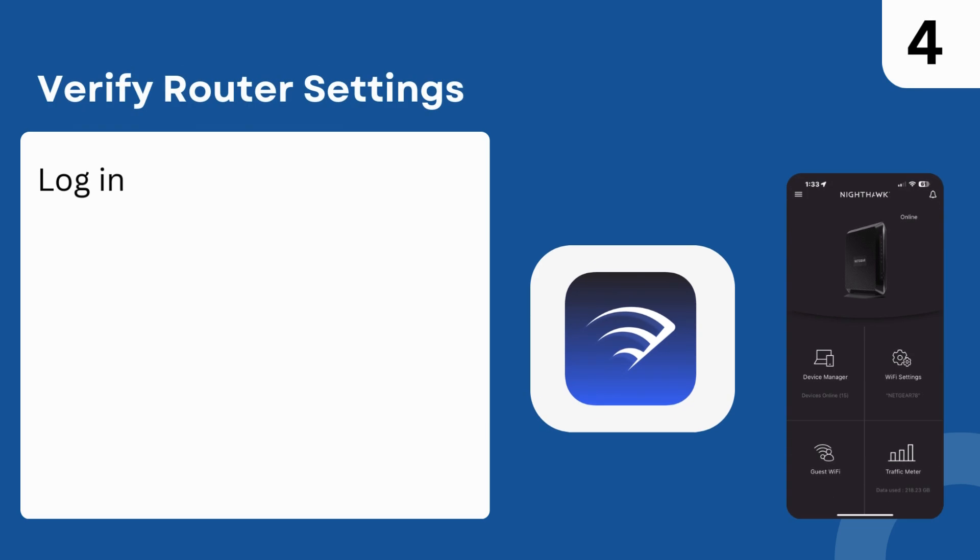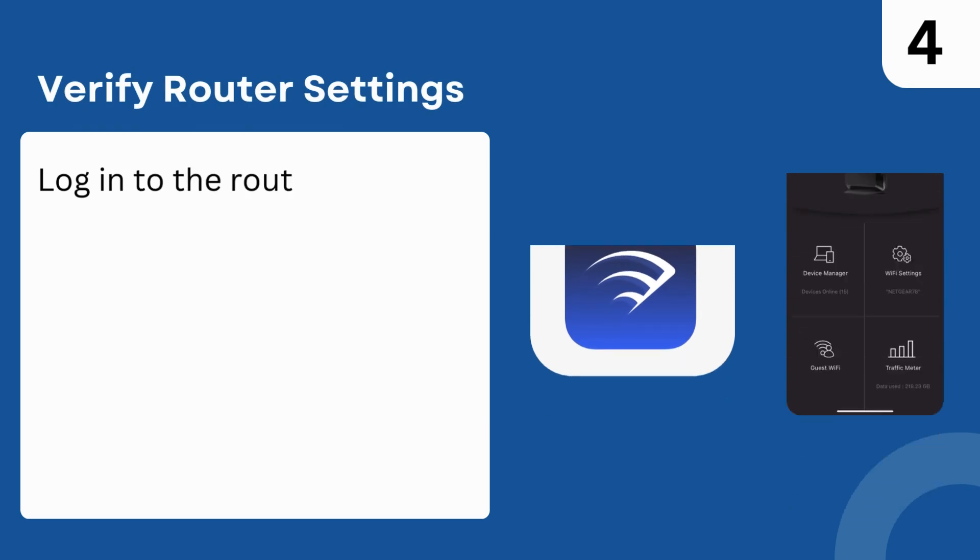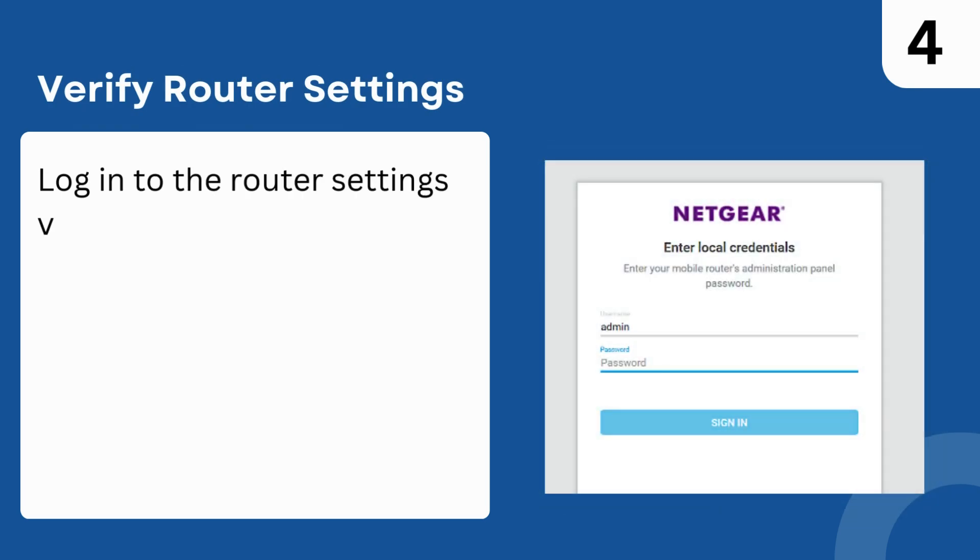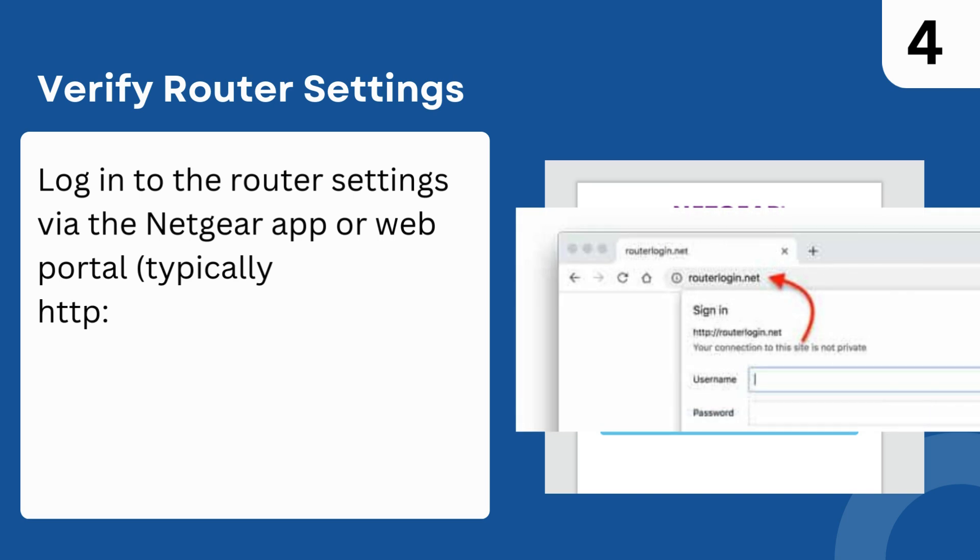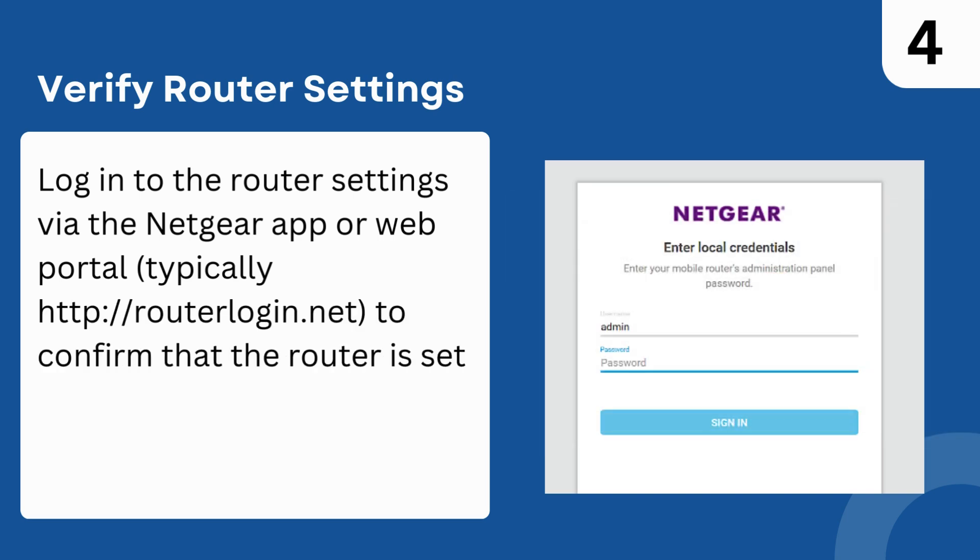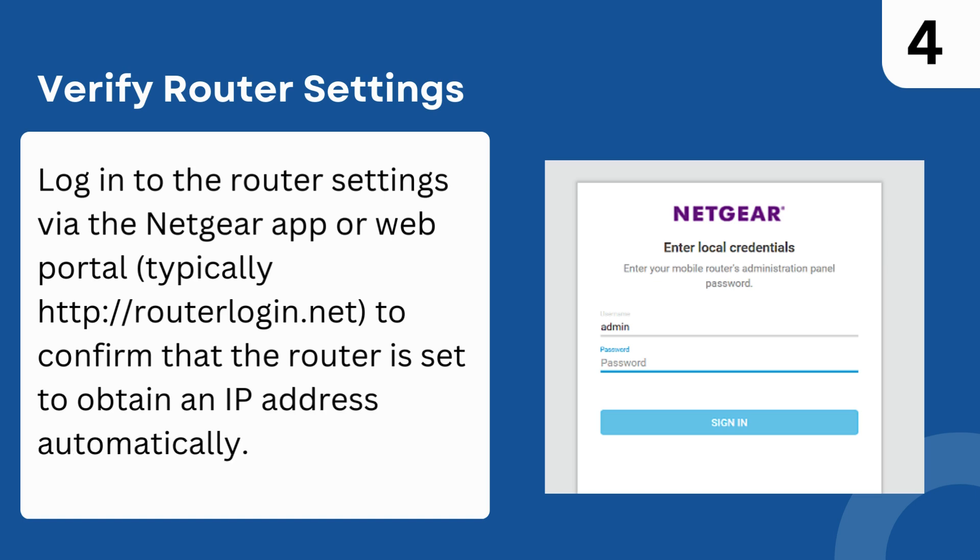Step 4: Verify Router Settings. Log into the router settings via the Netgear app or web portal, typically http://routerlogin.net, to confirm that the router is set to obtain an IP address automatically.